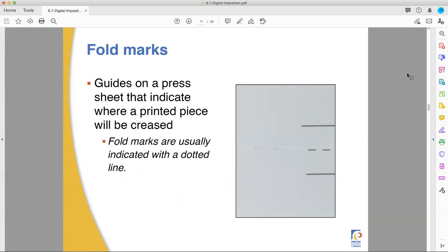Fold marks are like trim marks. They're normally dotted lines, and that tells people where it's going to be folded. Sometimes if you have a complicated fold pattern, these might be numbered so that the bindery team knows which one folds first.